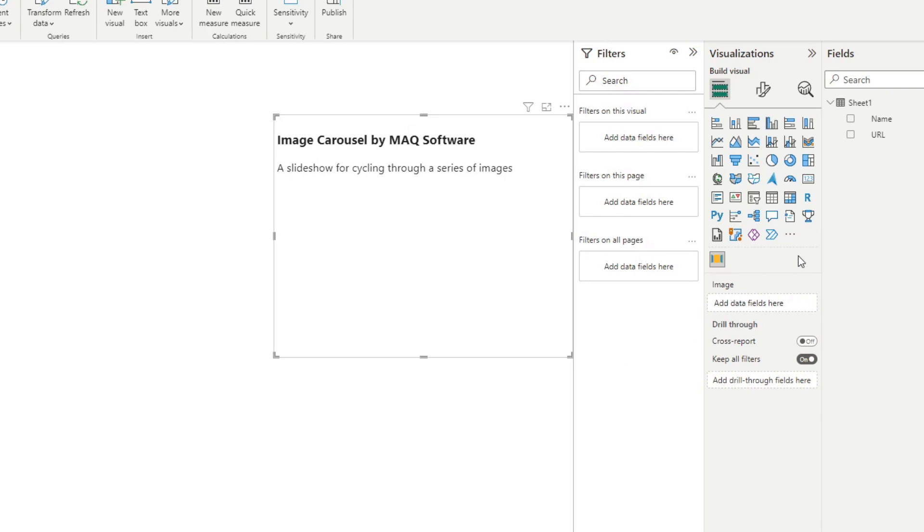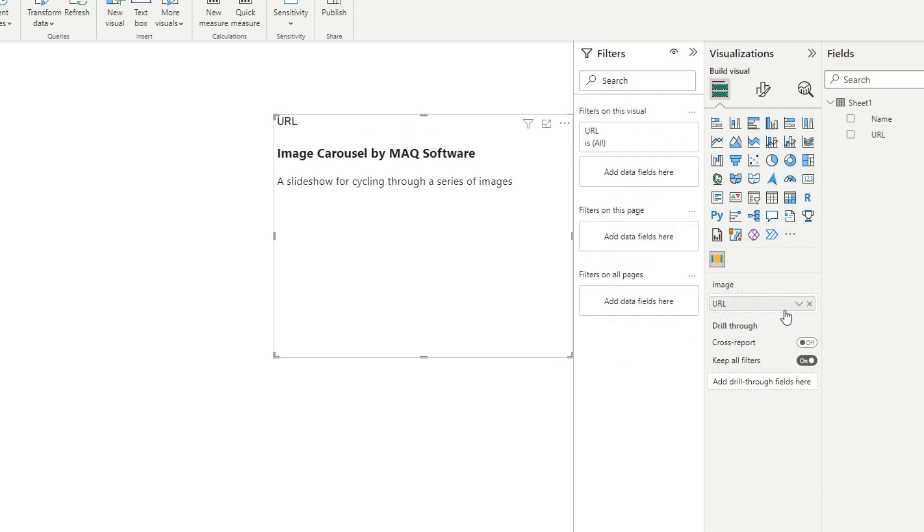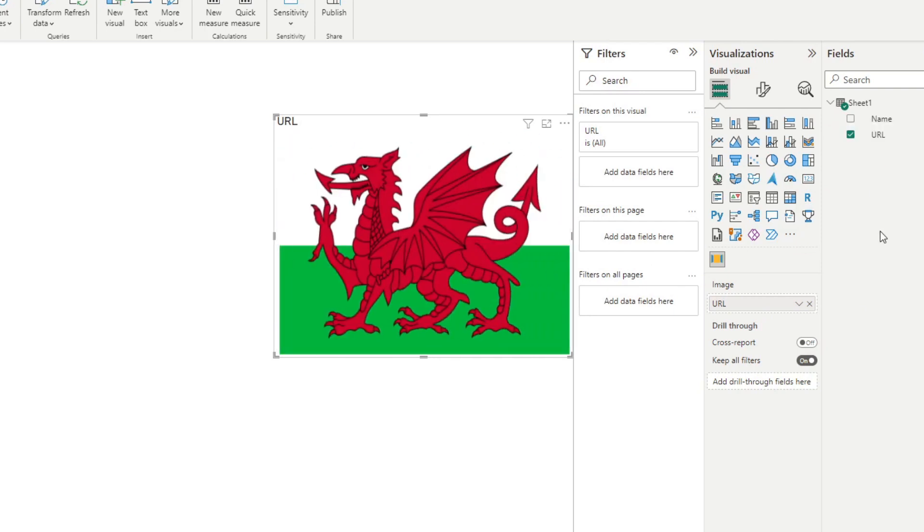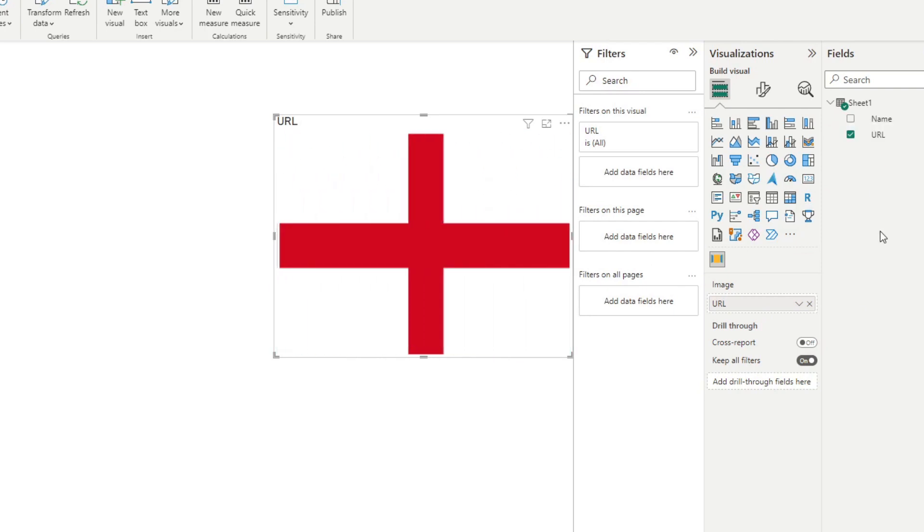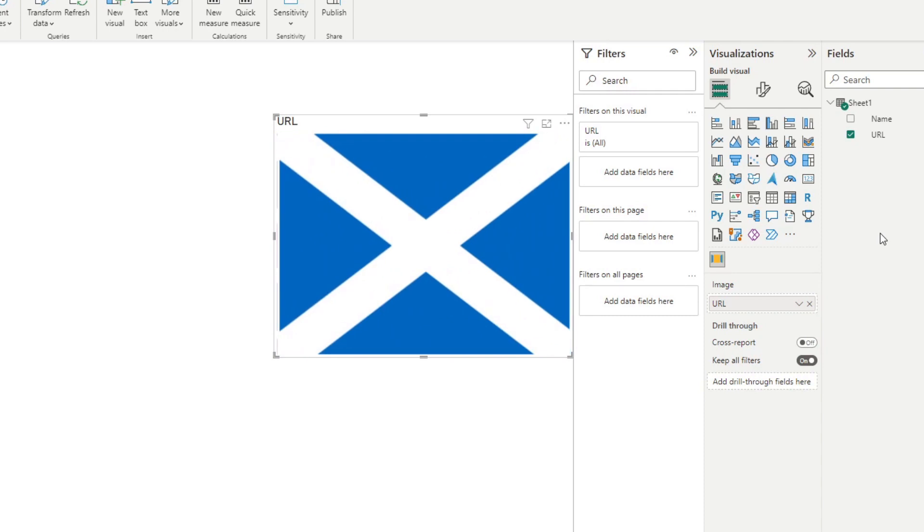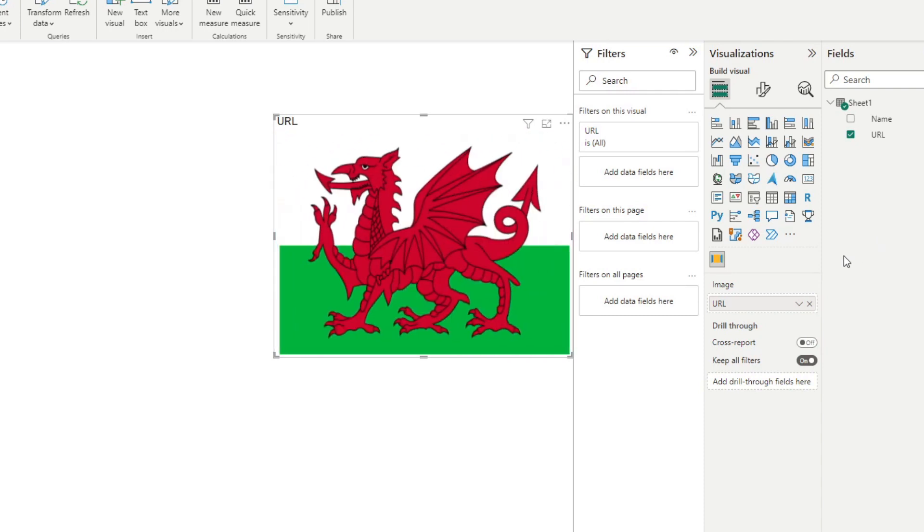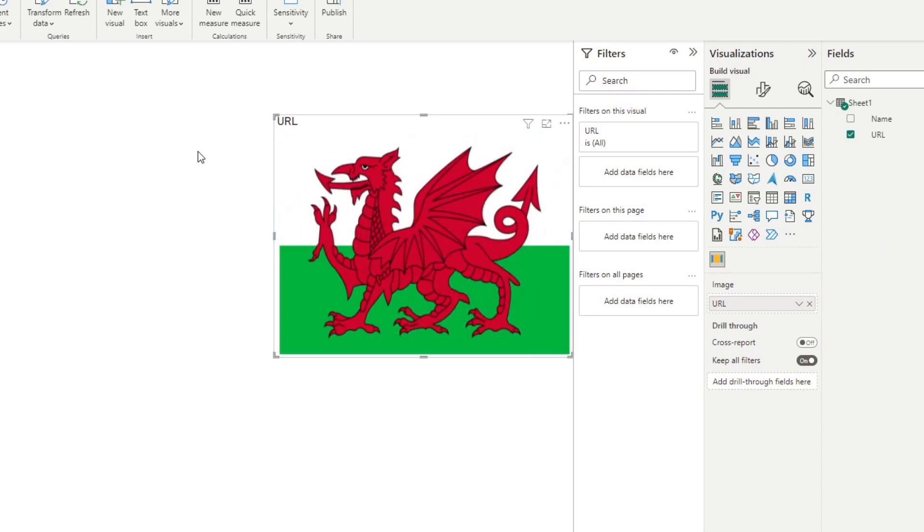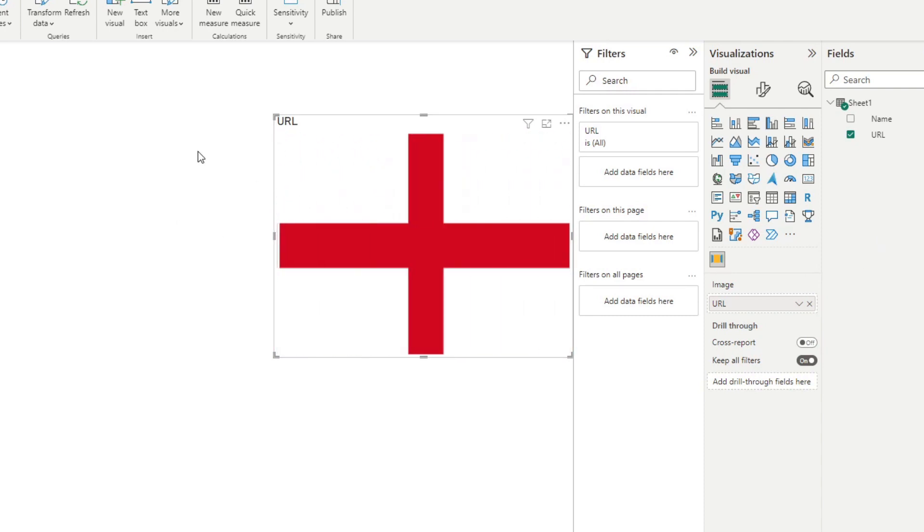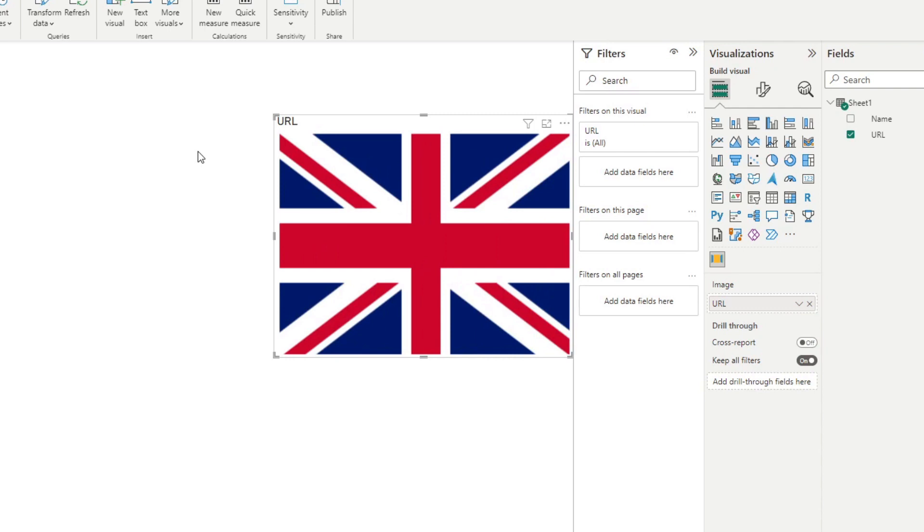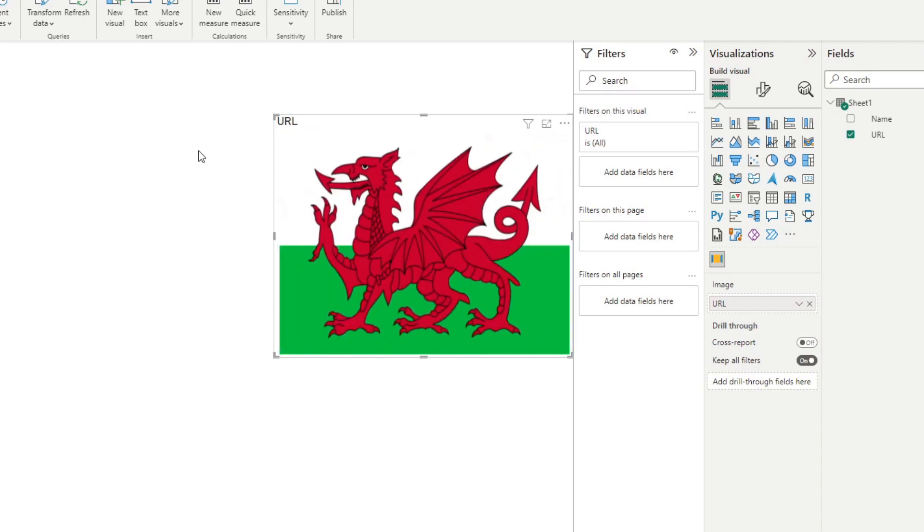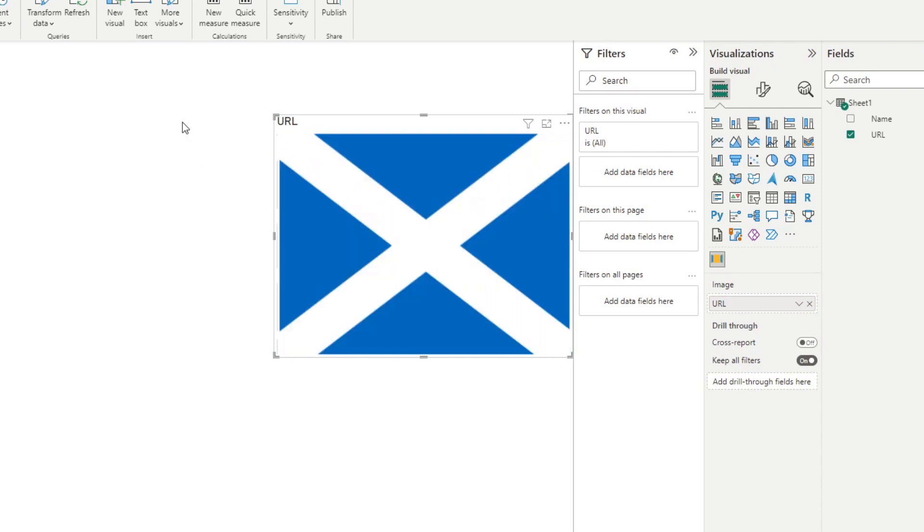And in the image wall, we want to drag the URL column which has all of the URLs of the different flags that we have in Dropbox. So as you can see, it's automatically created a slideshow or carousel of all our flags here in this visual.